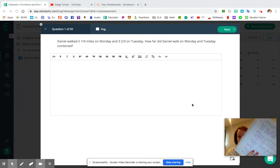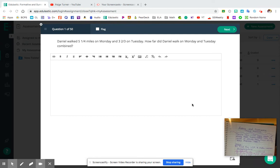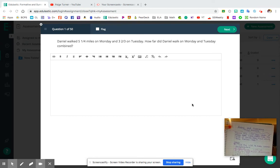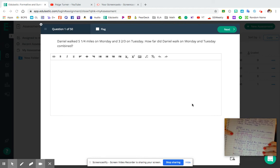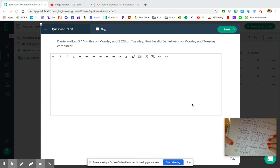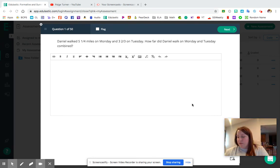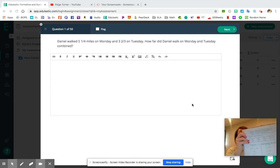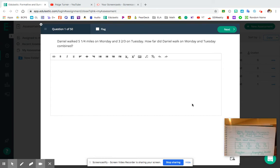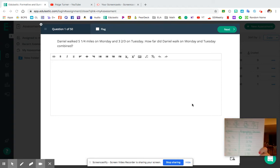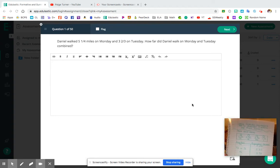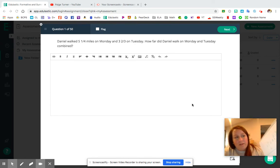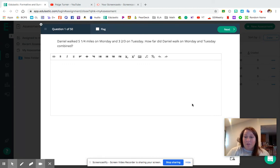You guys have that anchor chart that you made with me in class on adding and subtracting mixed numbers. We've got a sample word problem and then all of the steps that we go through when we add and subtract fractions. And also this handy little chart using friendly decimals to add or subtract fractions and mixed numbers, where it gives you the fraction on one side and the equivalent decimal on the other side.